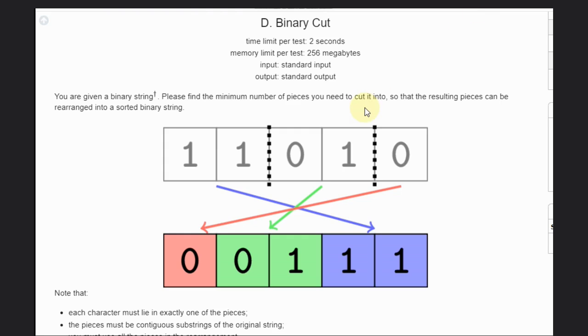Hello, welcome back to our YouTube channel. Today we are going to see a CodeForces problem that is Binary Cut. So let's read the problem statement. We are given a binary string and we need to find the minimum number